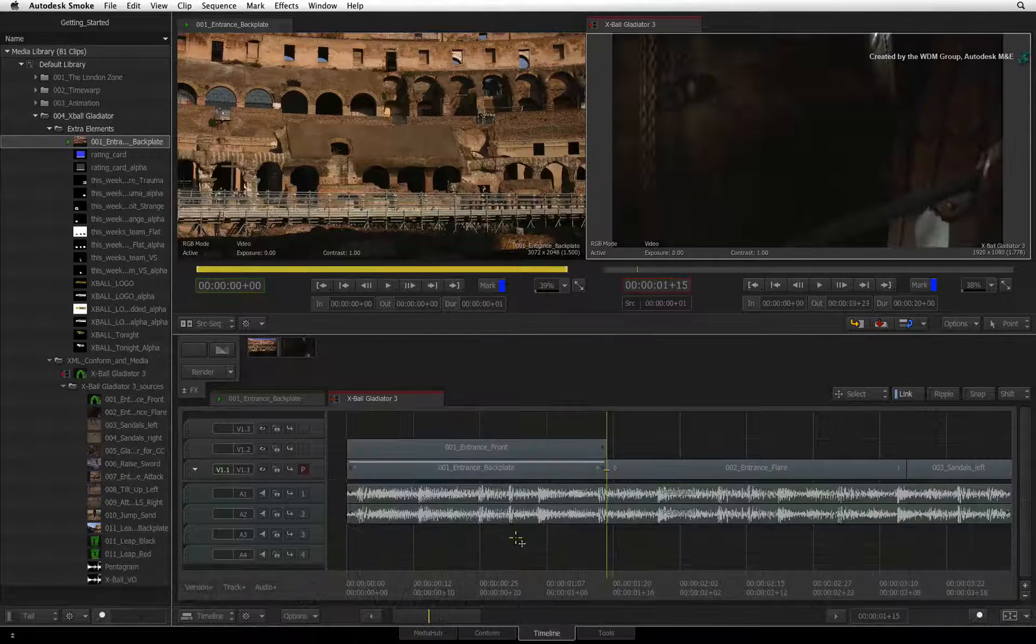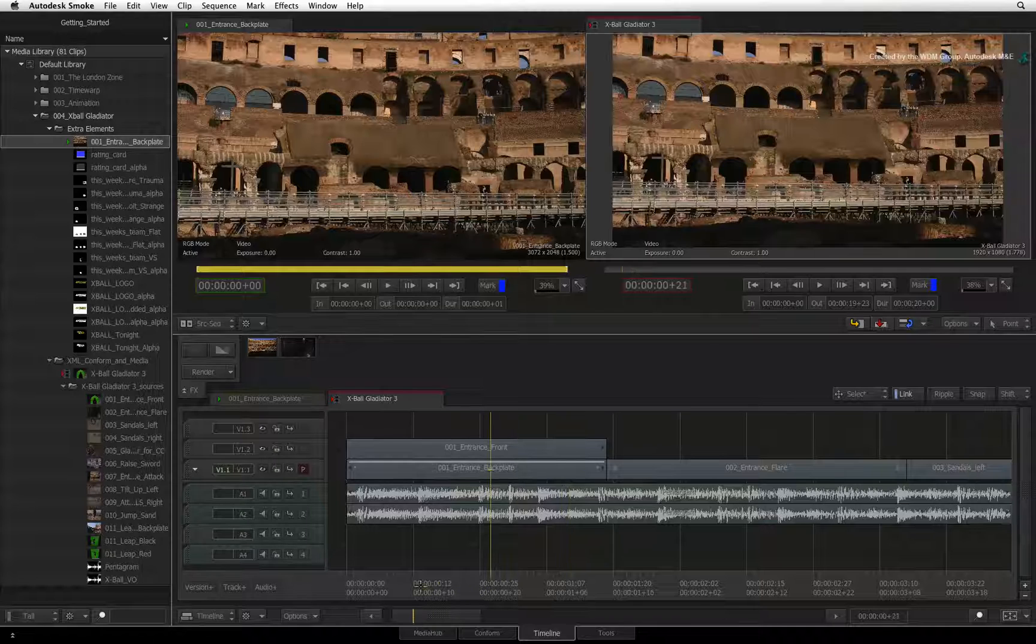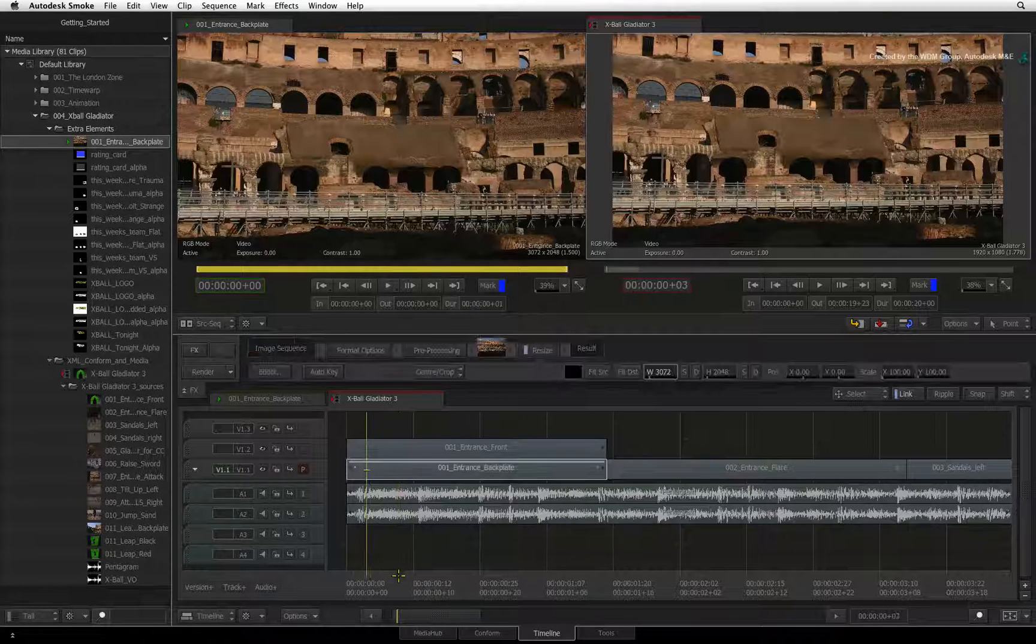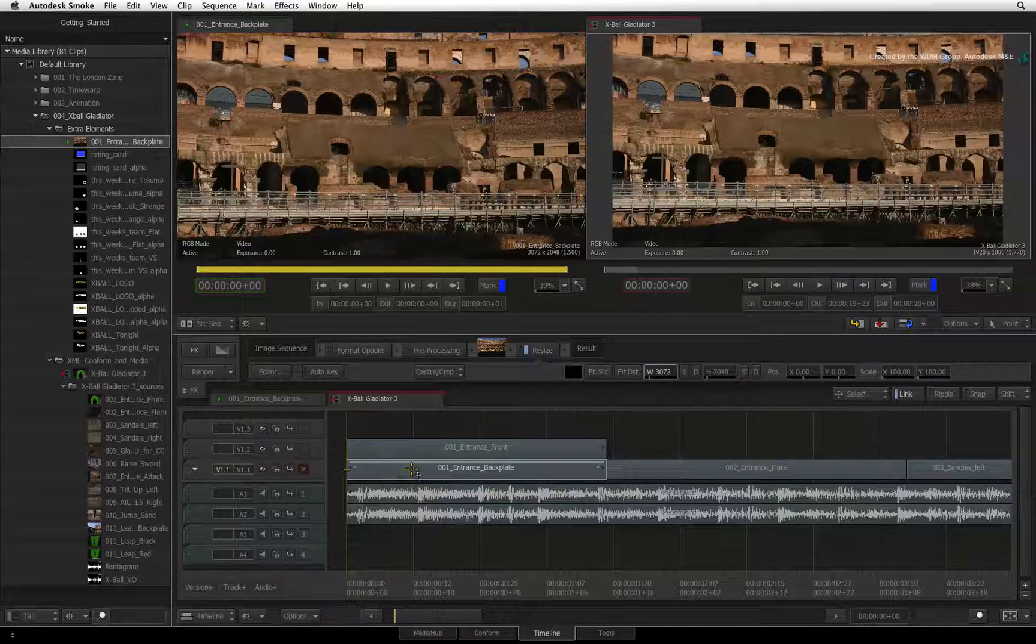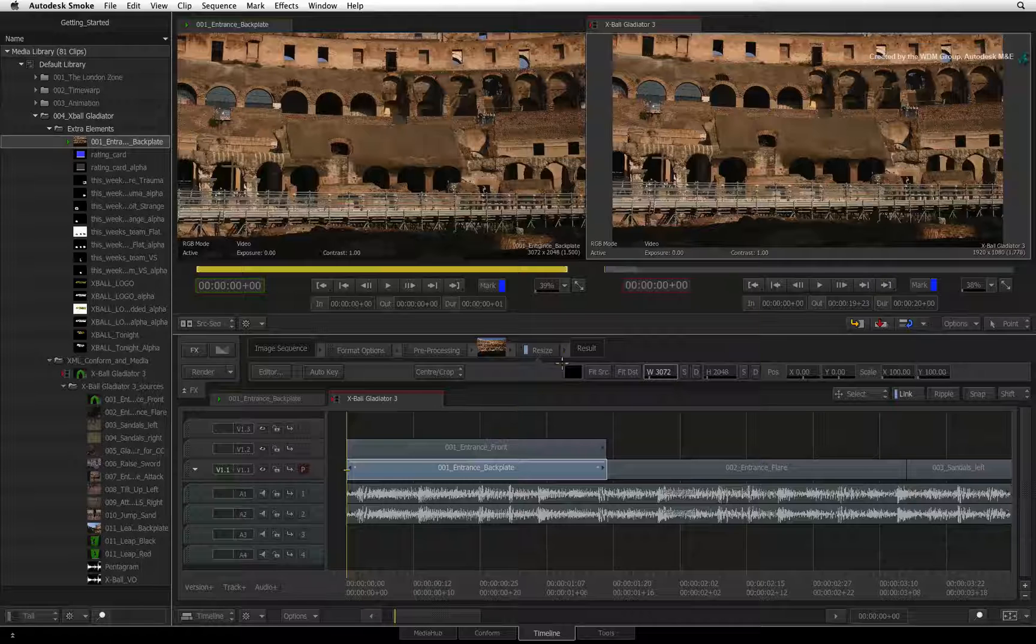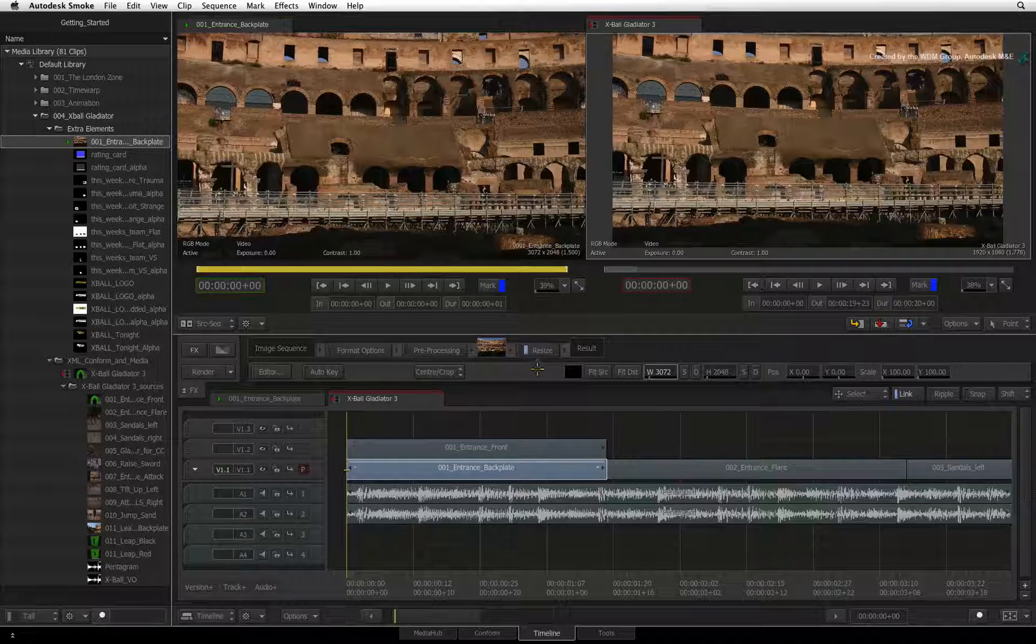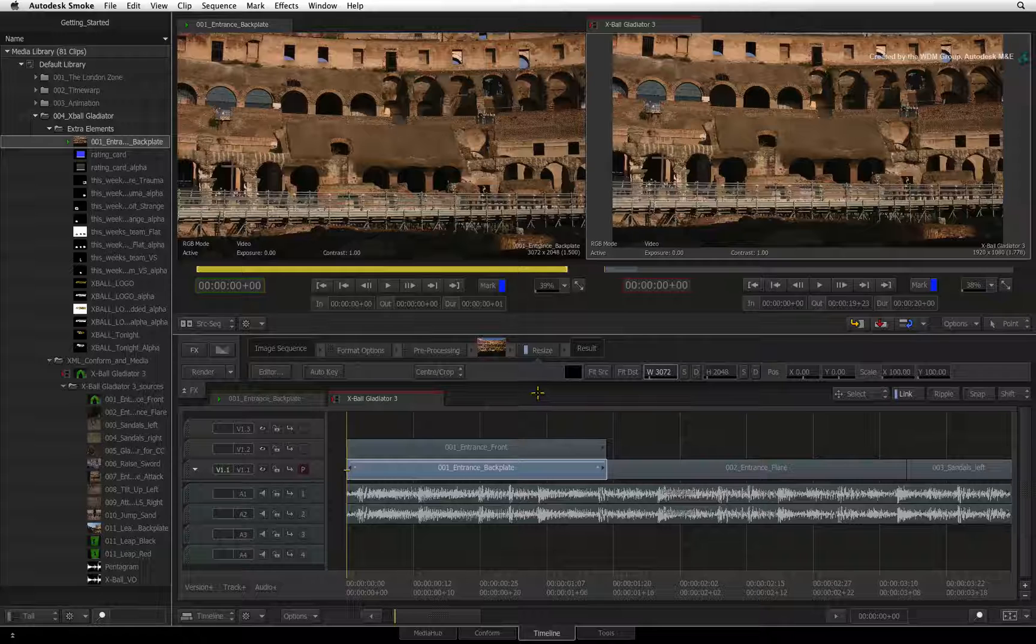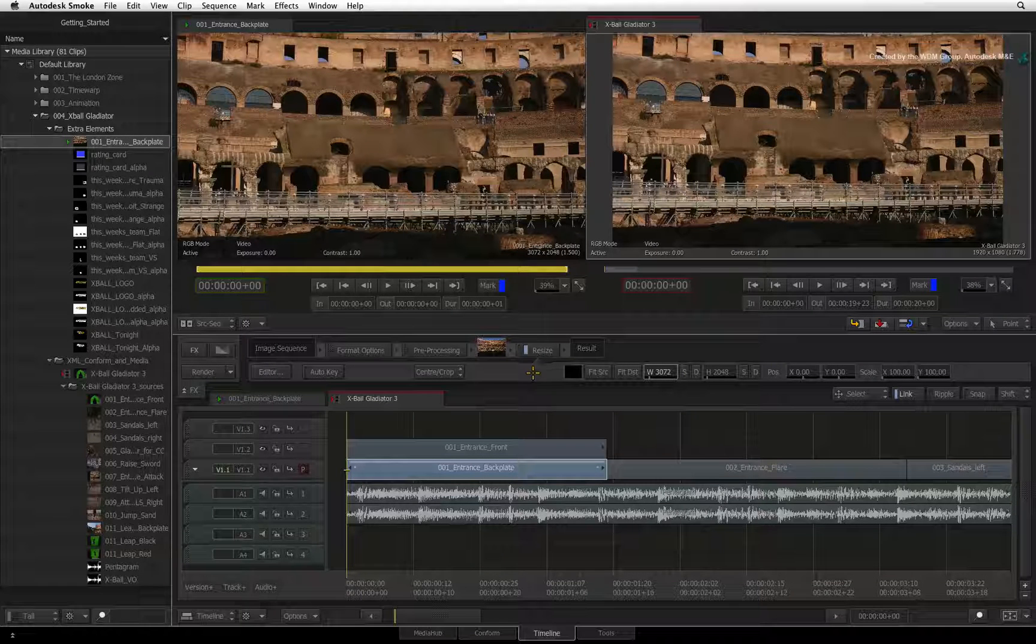You'll see straight away that the new segment has a line indicator across the top of the segment. Selecting the segment shows a resize timeline FX in the FX pipeline. The basic parameters are also available for quick tweaking in the toolbar.